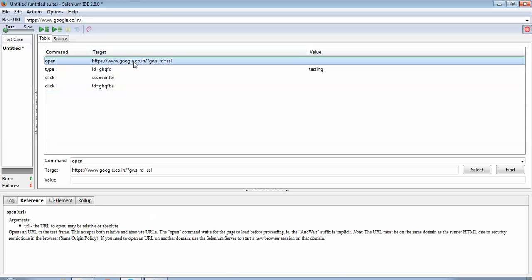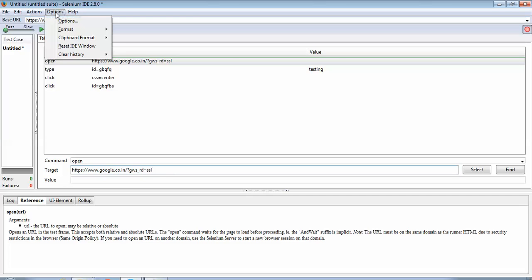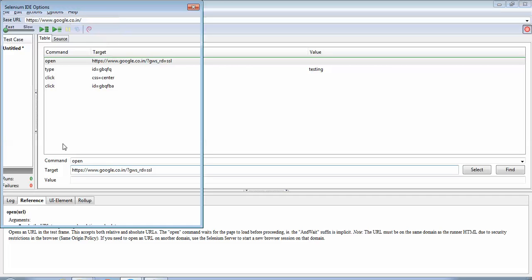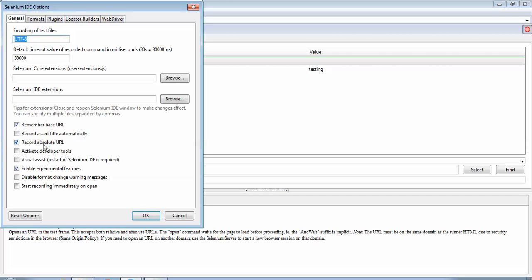Here the first step, the URL www.google.co.in has appeared in this target field. This has happened because this time we had selected the option record absolute URL. So it is a good setting. I would always recommend to select this setting, always keep this option on so that we will not have to type the URL manually. The tool will automatically pick it up.